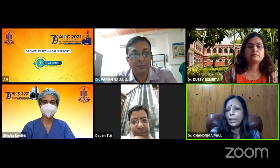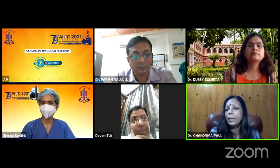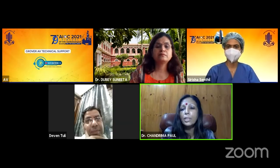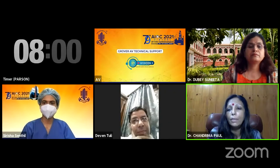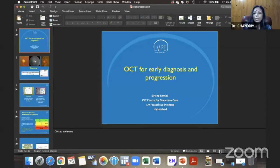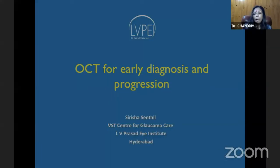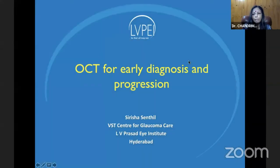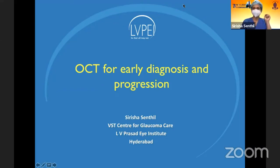We'll move on to the next talk by Dr. Sirisha Sentin, who heads the glaucoma service of the MV Prasad Eye Institute, Hyderabad. Dr. Sirisha is a versatile surgeon and a very prolific speaker. Welcome, Dr. Sirisha, and thank you for being a part of our course.